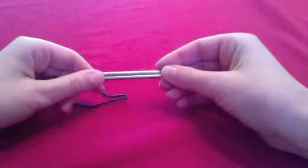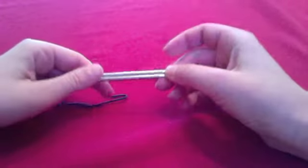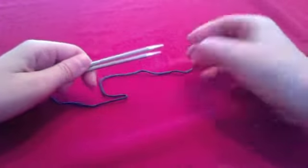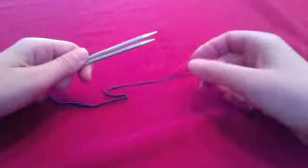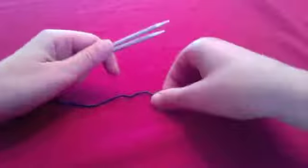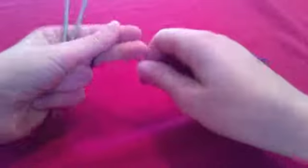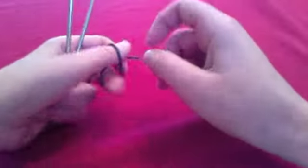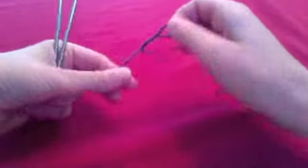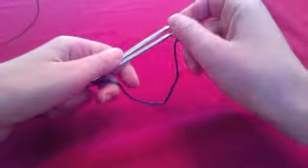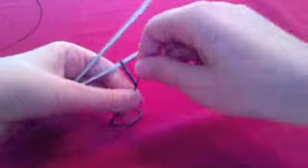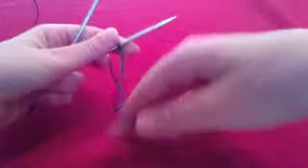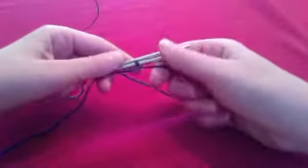Hold the circular needles in your left hand with the tips pointing towards the right, and make a slipknot. Place the slipknot on the bottom needle. This slipknot will get taken out later.